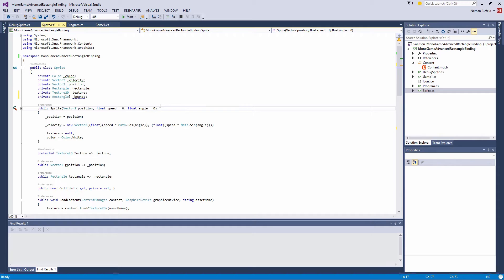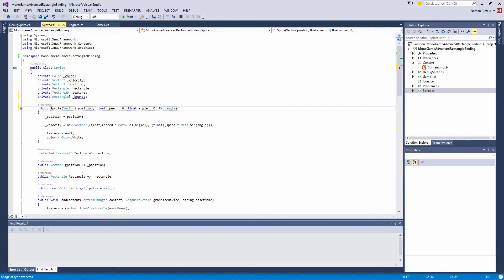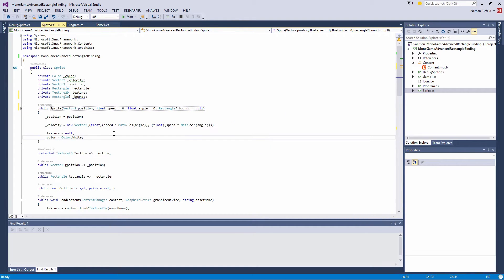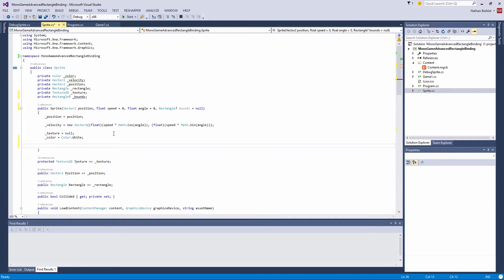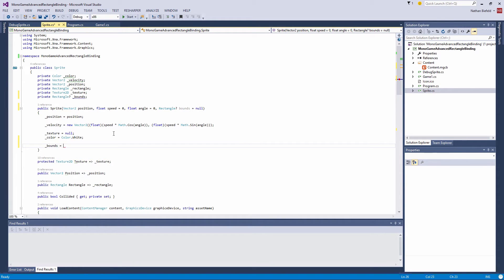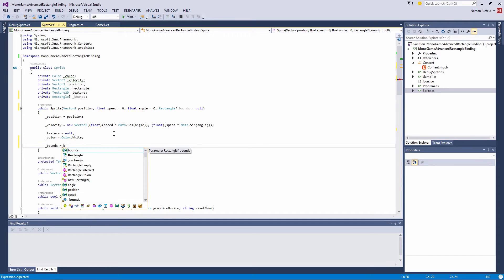Now we need to add something to the constructor. I'm going to add an optional parameter: Rectangle question mark bounds, defaulting to null. I'll put that at the bottom here: underscore bounds is equal to bounds.